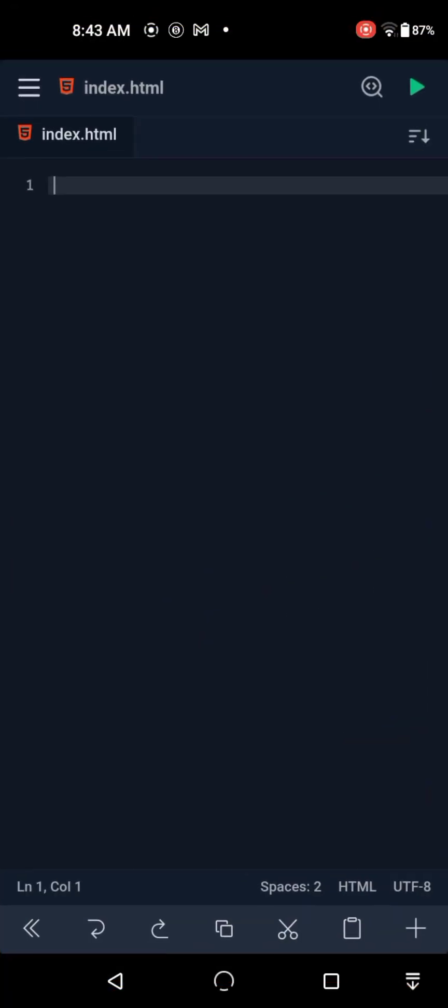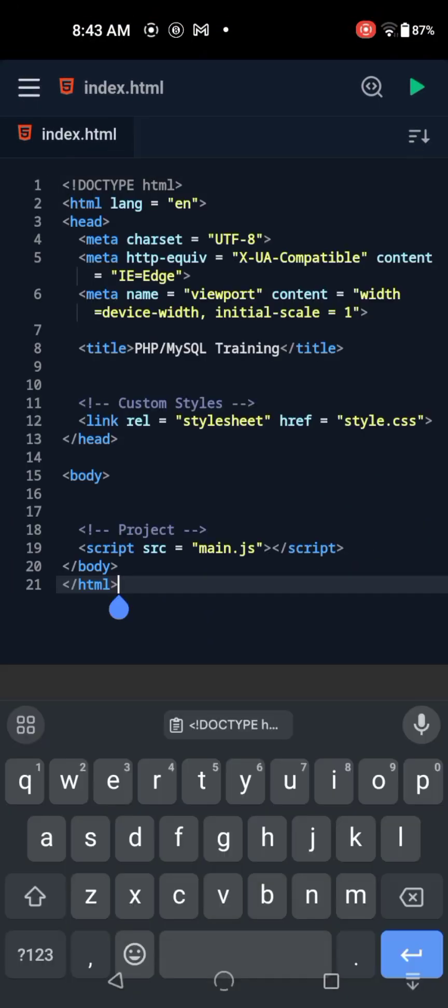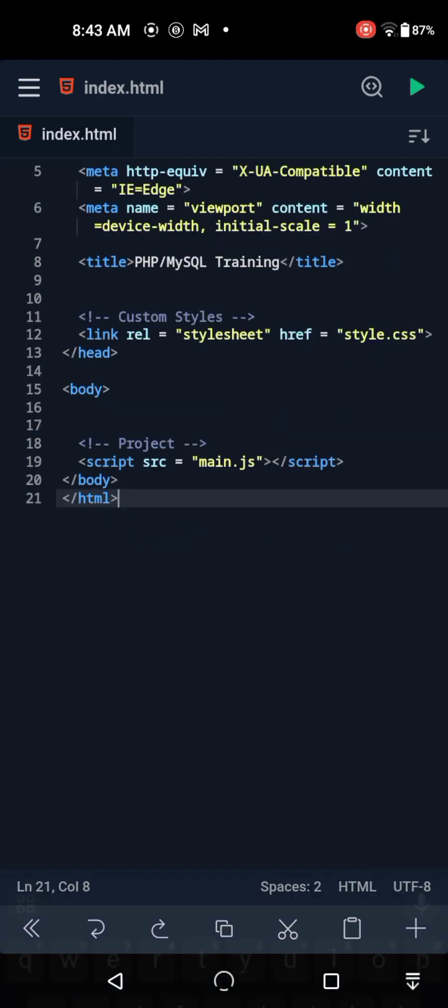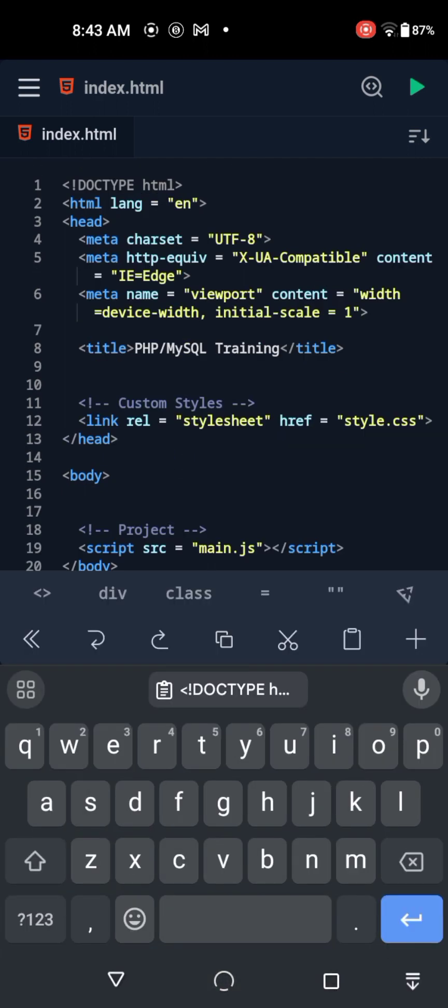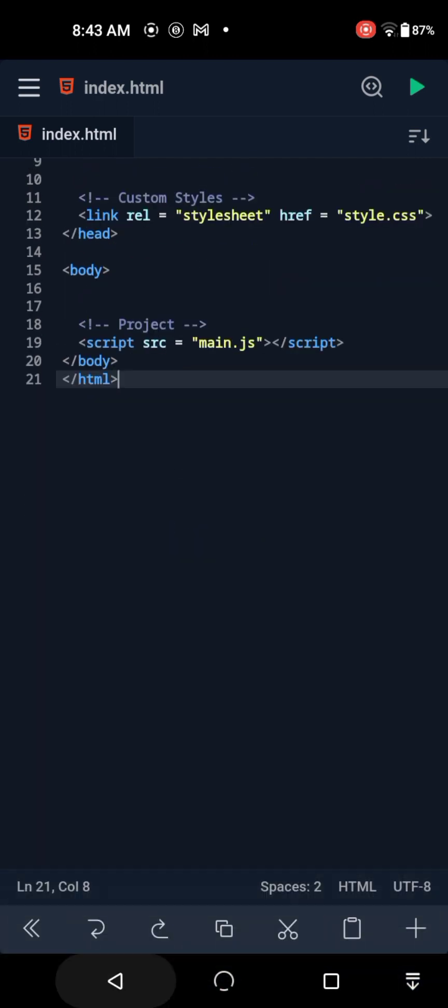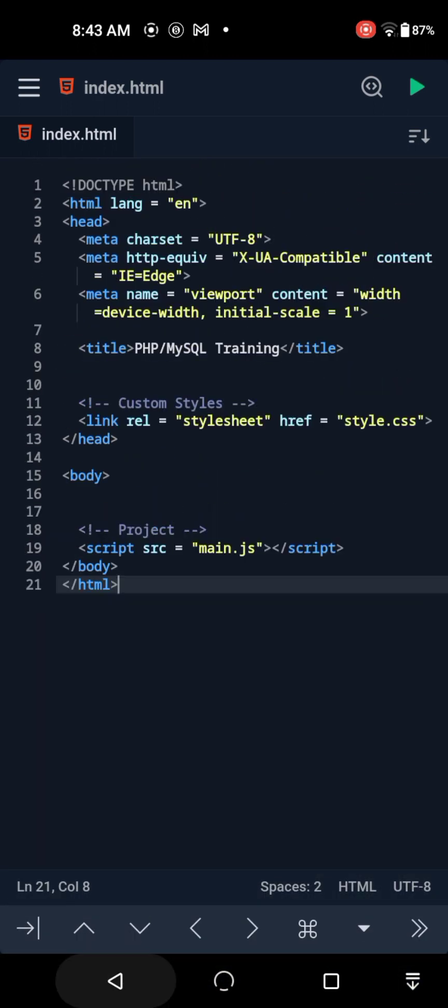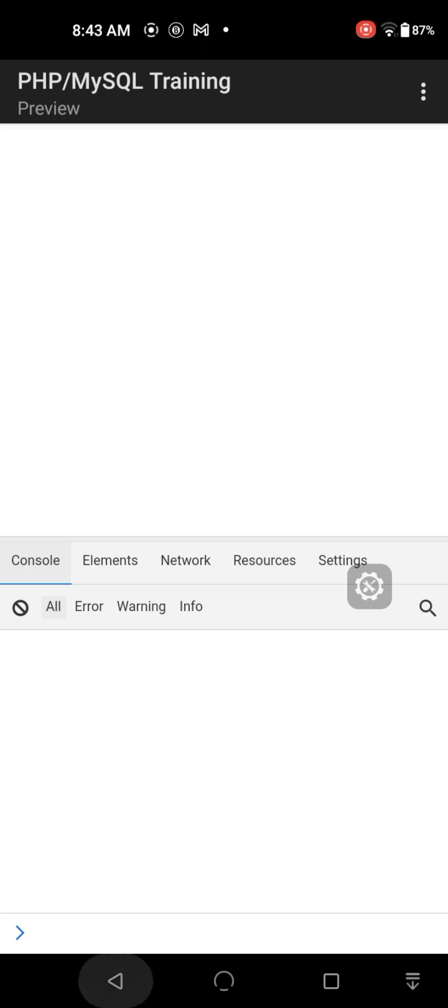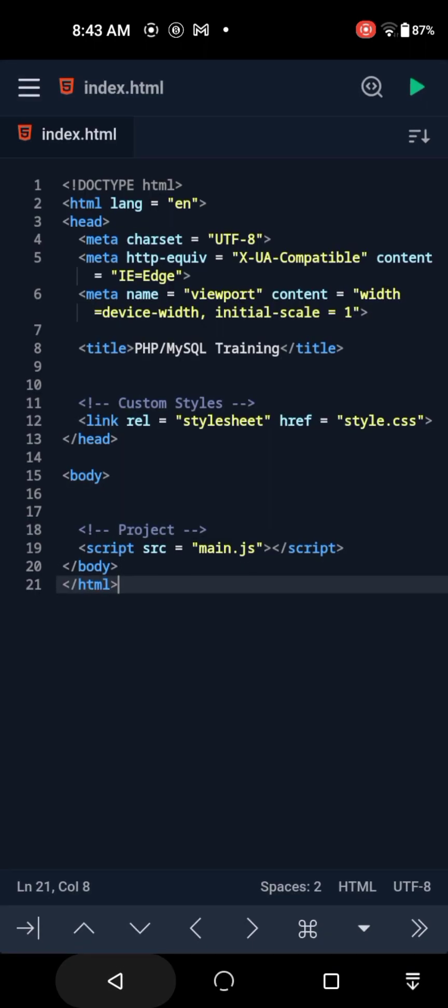Alright, go back to the Spck Editor app and paste it in. As you can see, it's working.